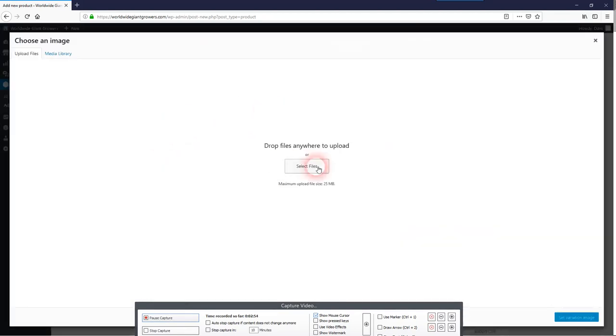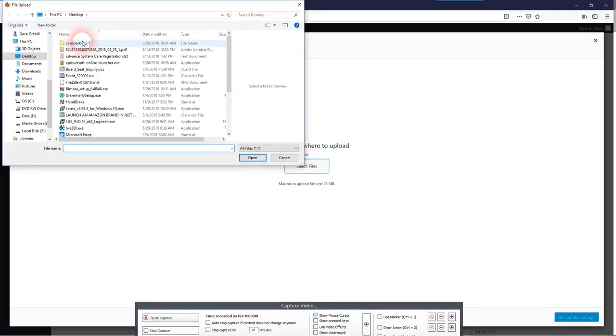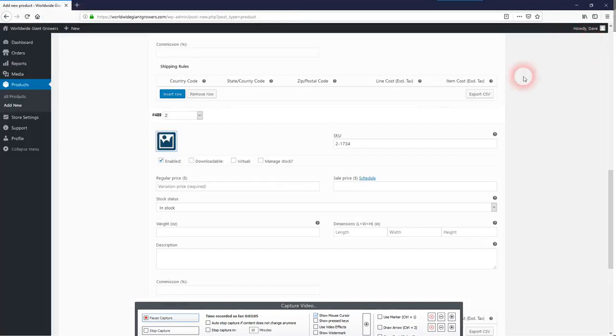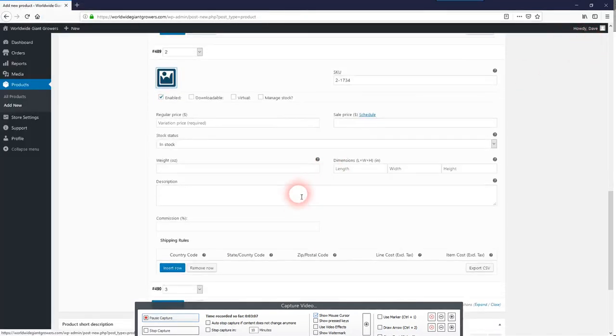And simply upload your image that you want to go along with the product listing.